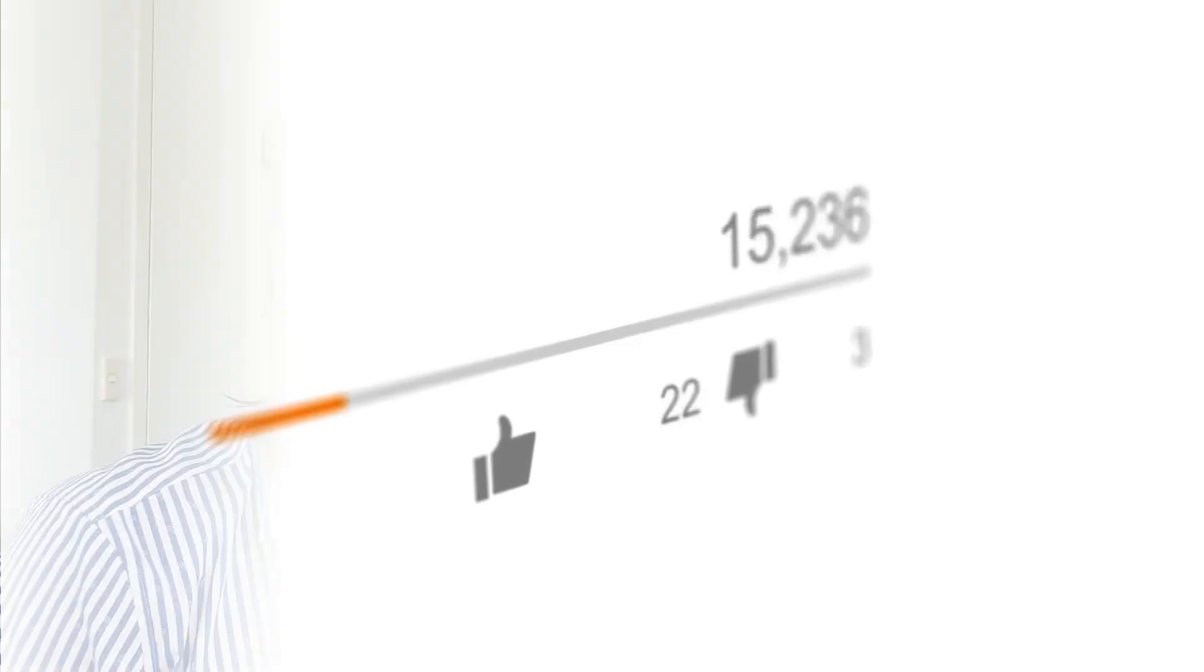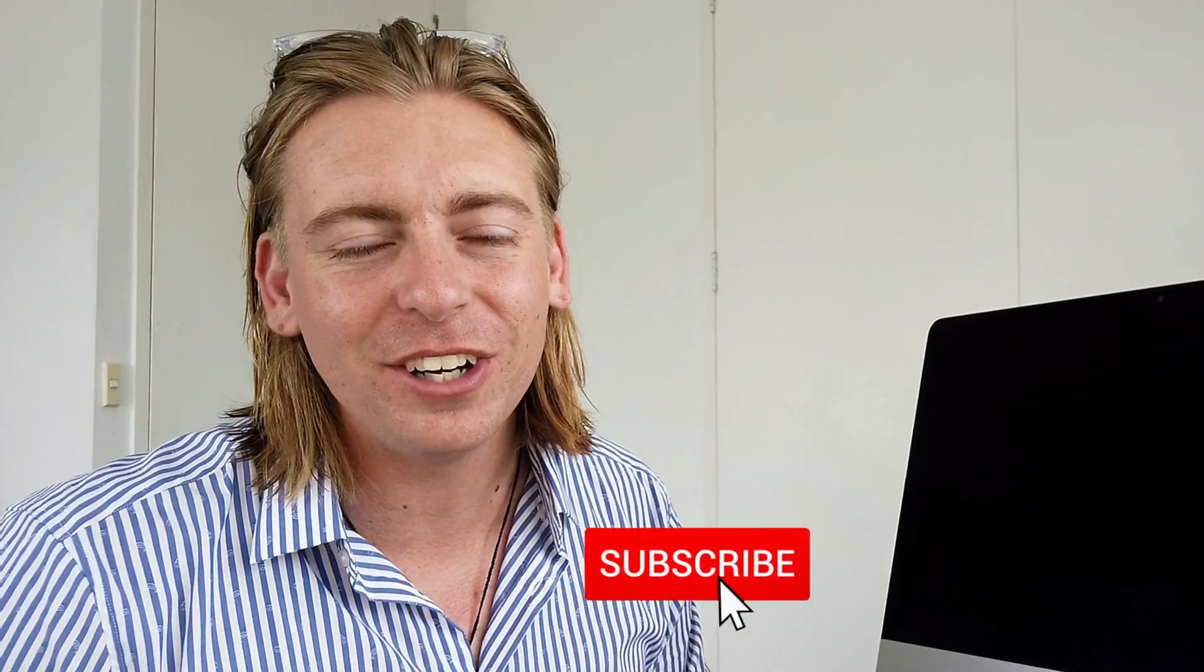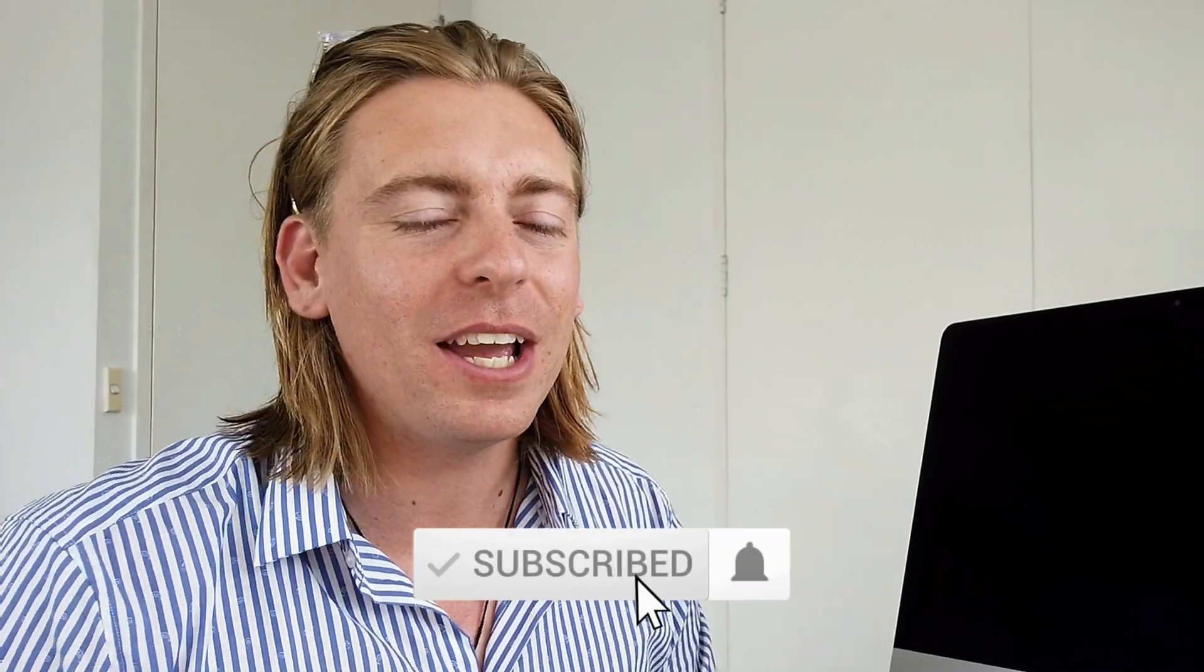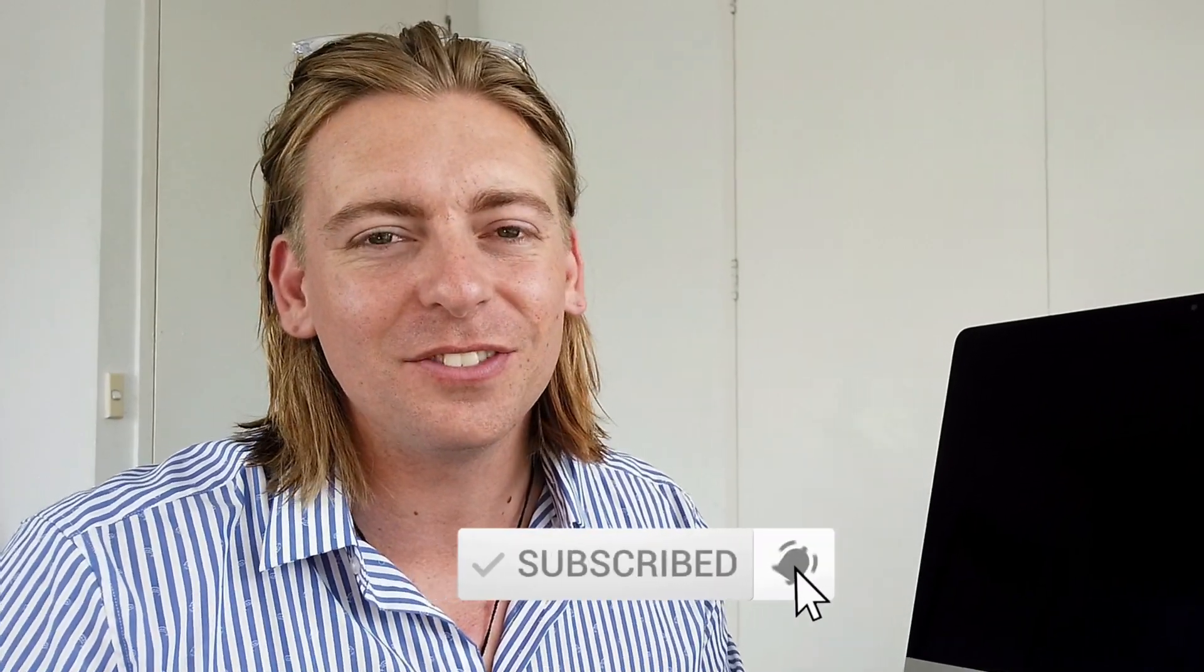And there we have it, guys. That is how you can easily schedule posts on Facebook to remain consistent and save time with your social media efforts. Now, if you have any questions about this video, make sure to pop them down below. And with that said, thank you so much for watching this tutorial all the way through to the end. If you got value, make sure to leave a like and subscribe if you haven't done so already. And that way I'll see you in the next video. Take care, guys.